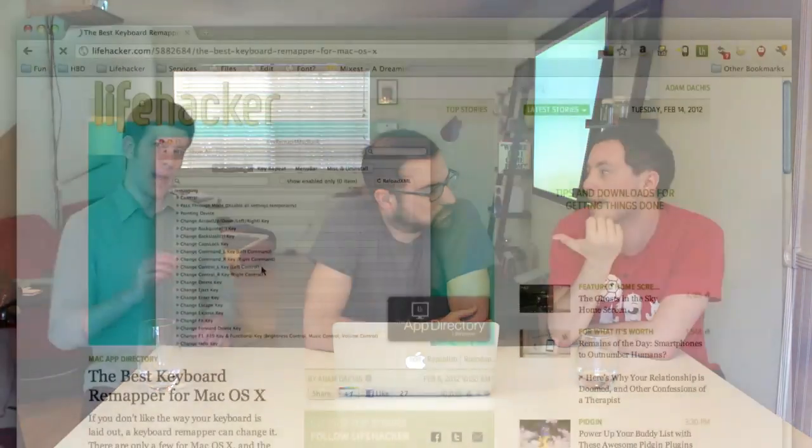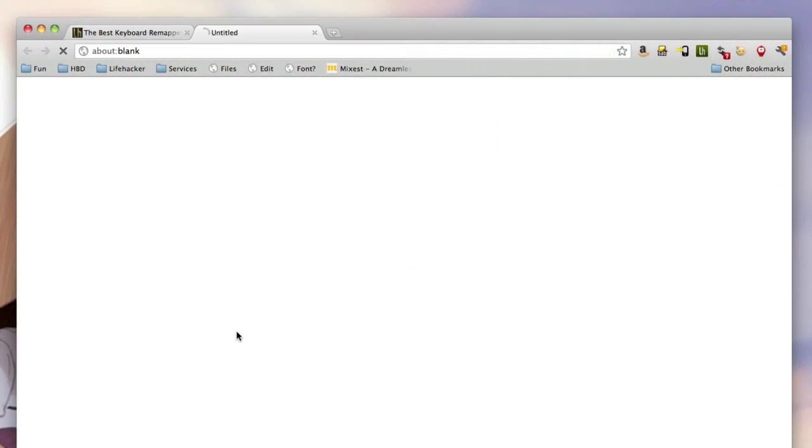Another option is remapping keys — you've got extra Option and Command keys you probably aren't using on both sides, plus Caps Lock. There are keyboard remappers like KeyRemap4MacBook that can do this. You just check off a box and it does it. That was also in our app directory just last week, actually.